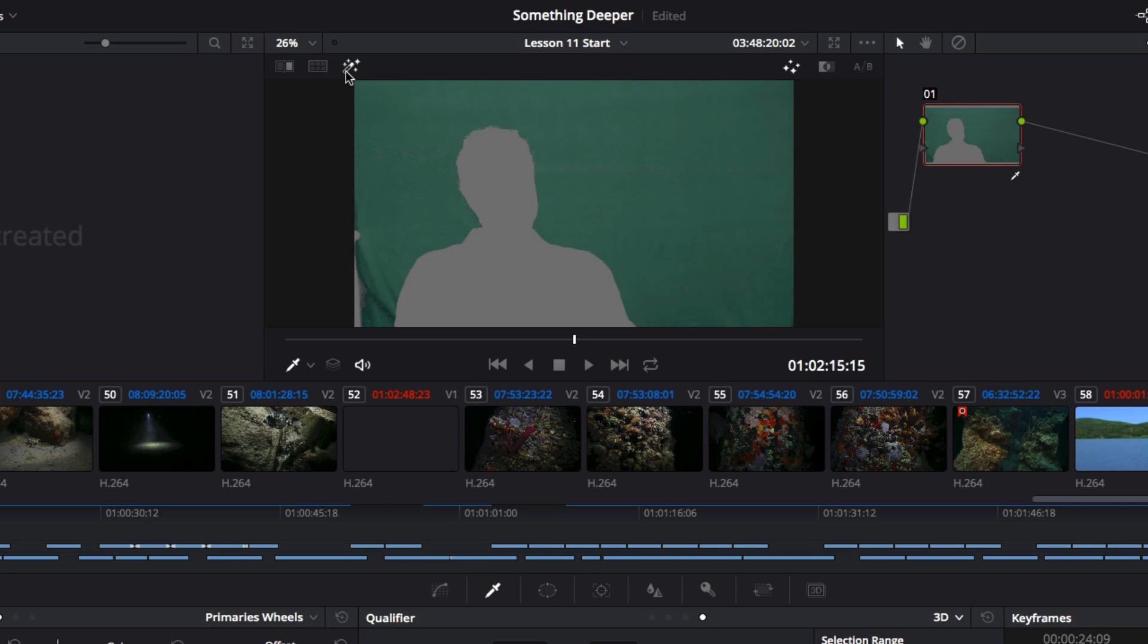With just a few strokes of the 3D Qualifier, the green screen should be thoroughly selected, and Steve should be totally gray.